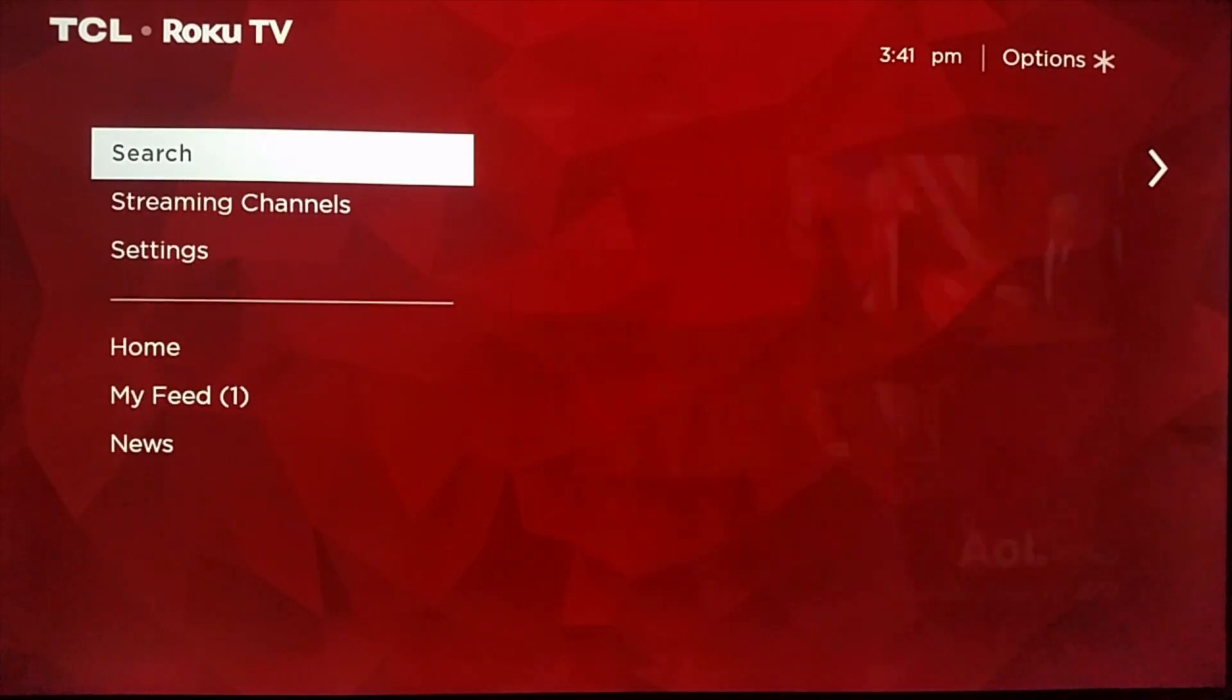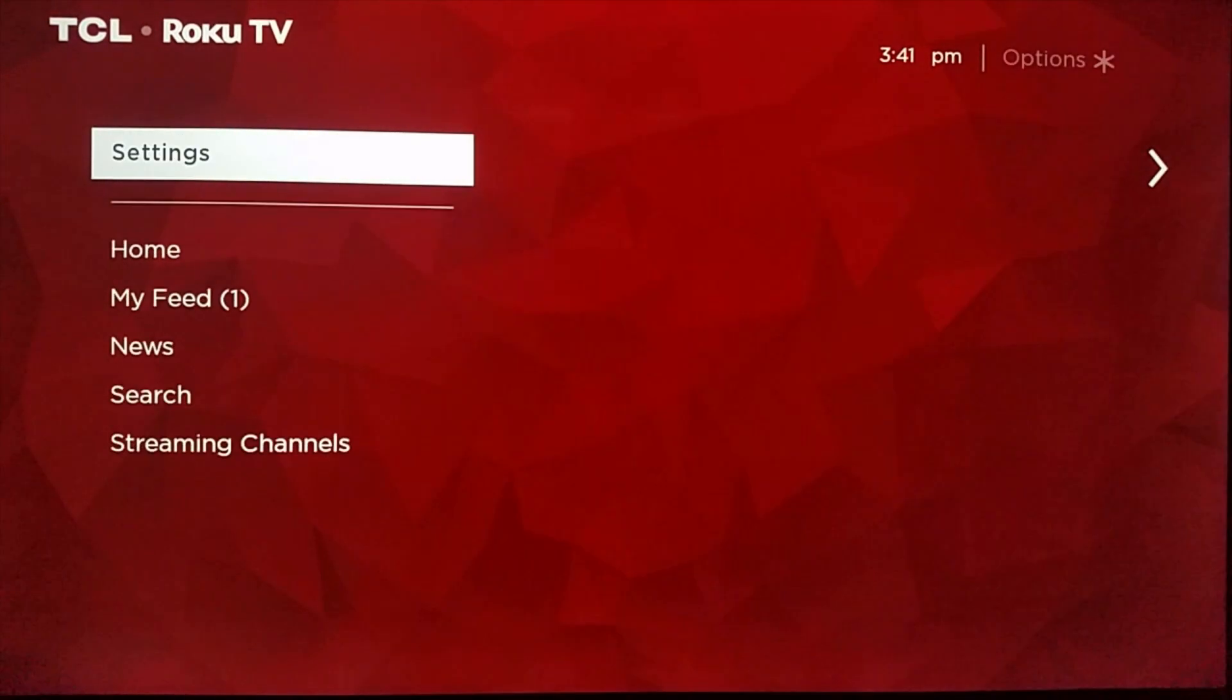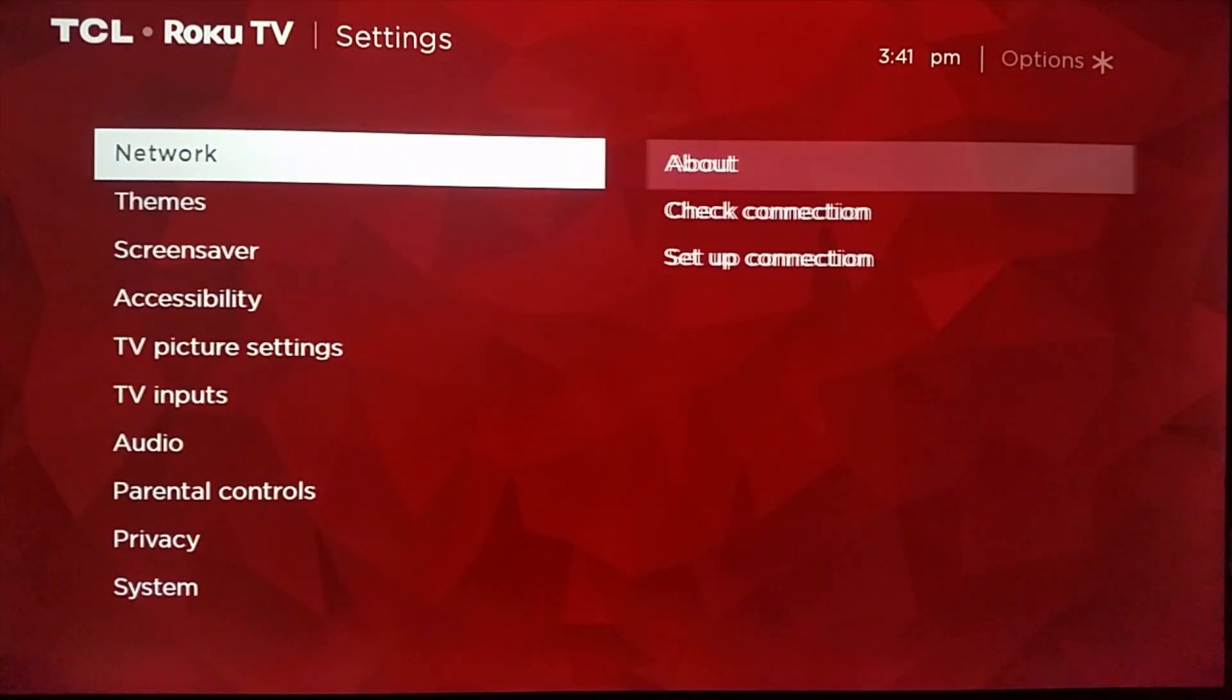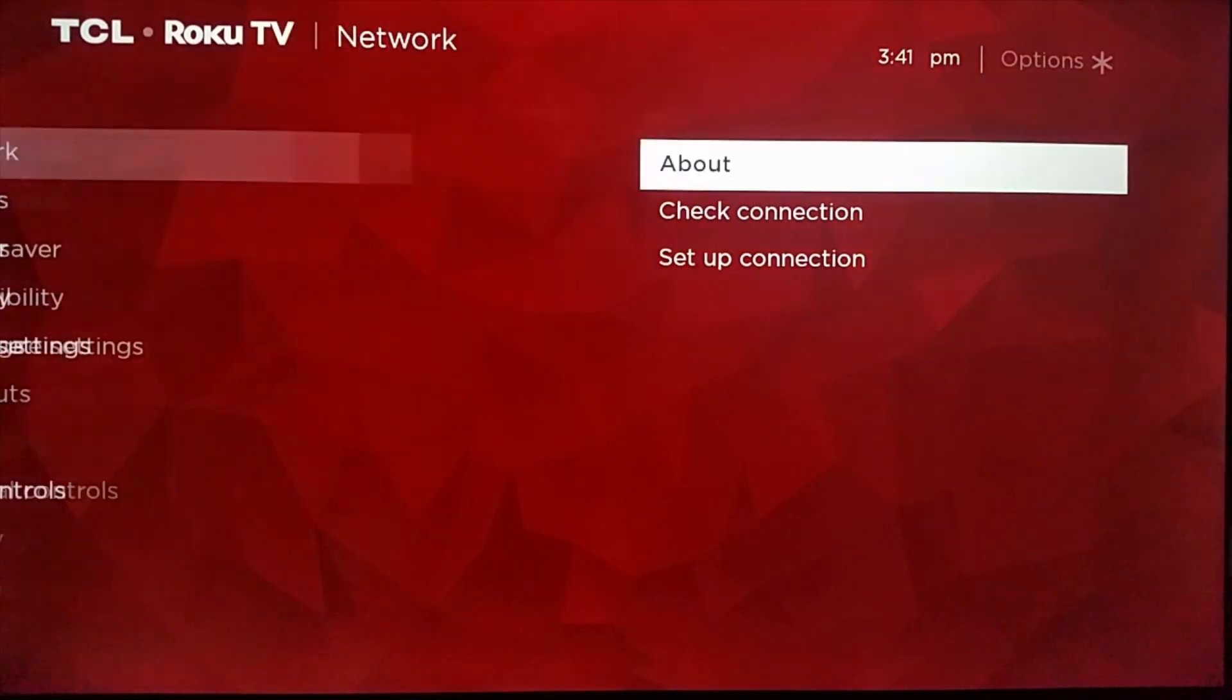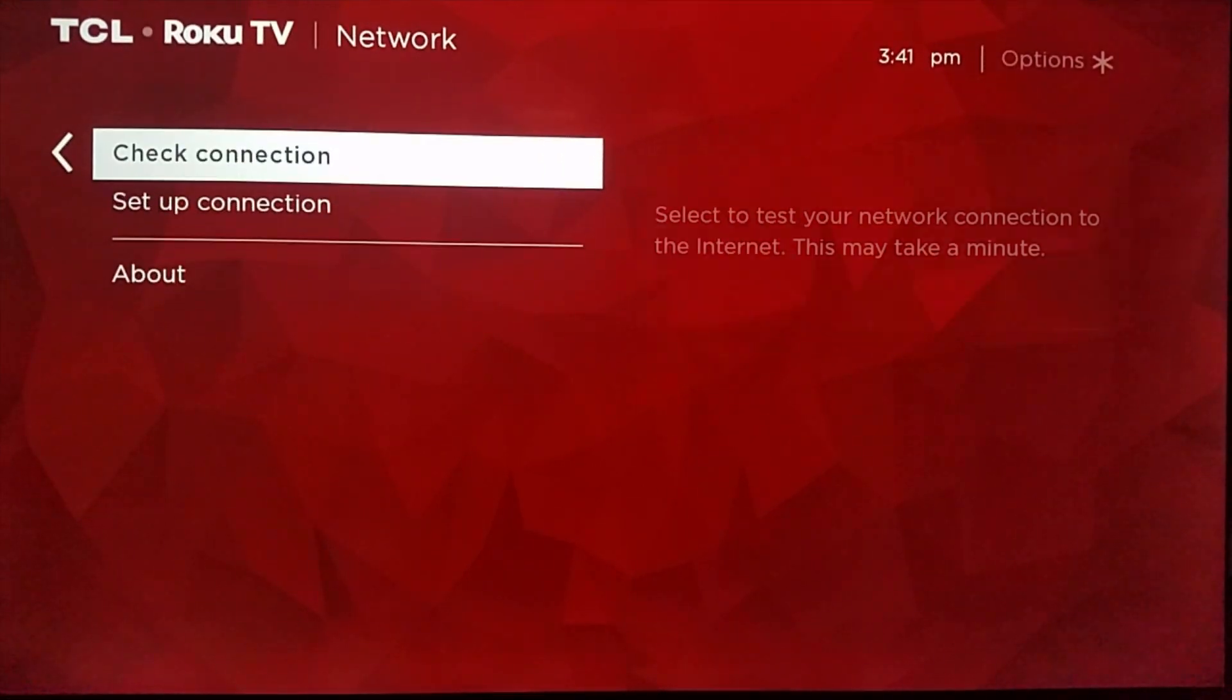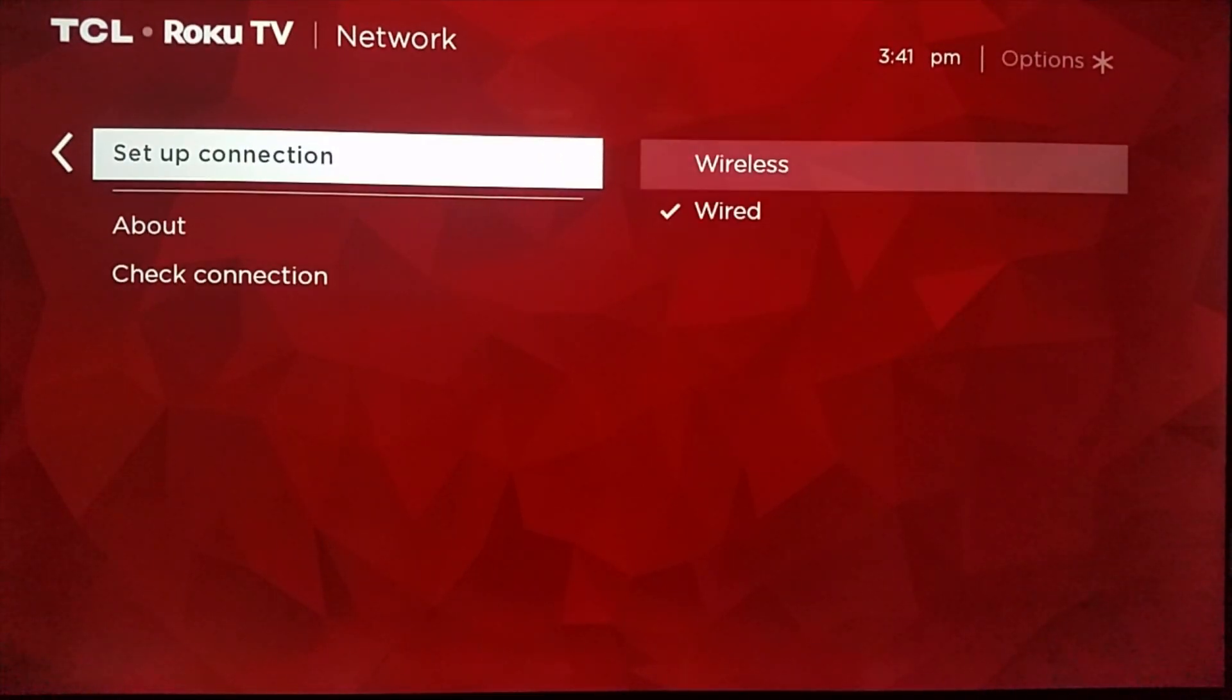So the first thing you're going to do is go down to the settings and then click network, and then you can go down to set up connections.